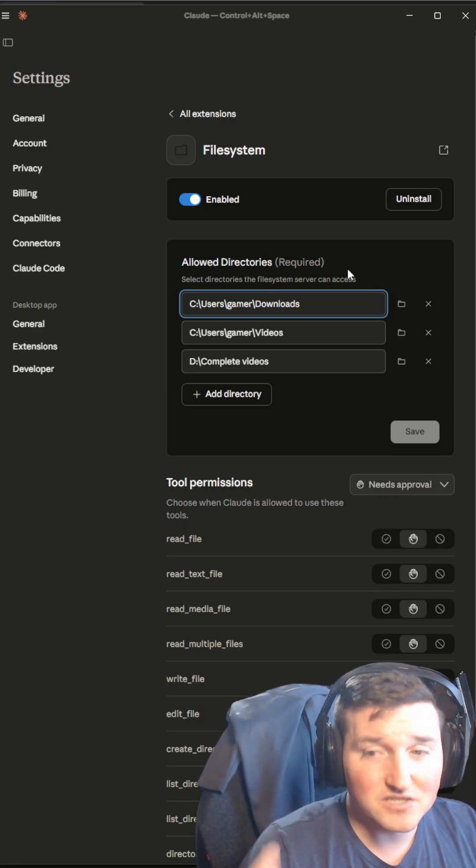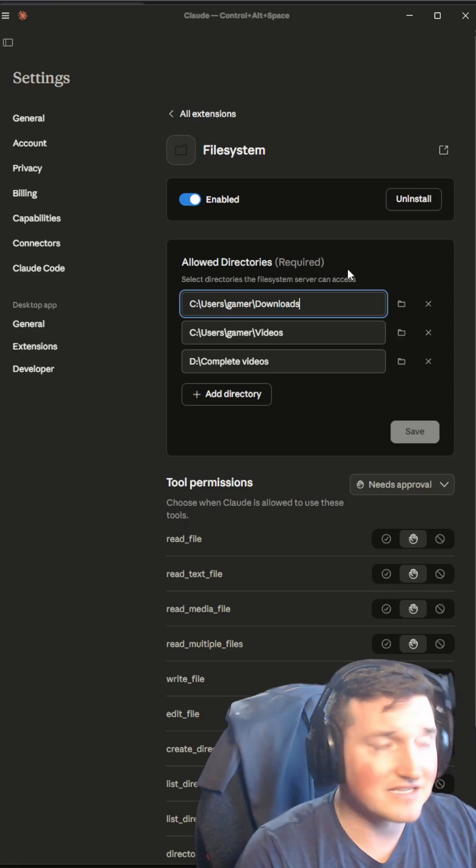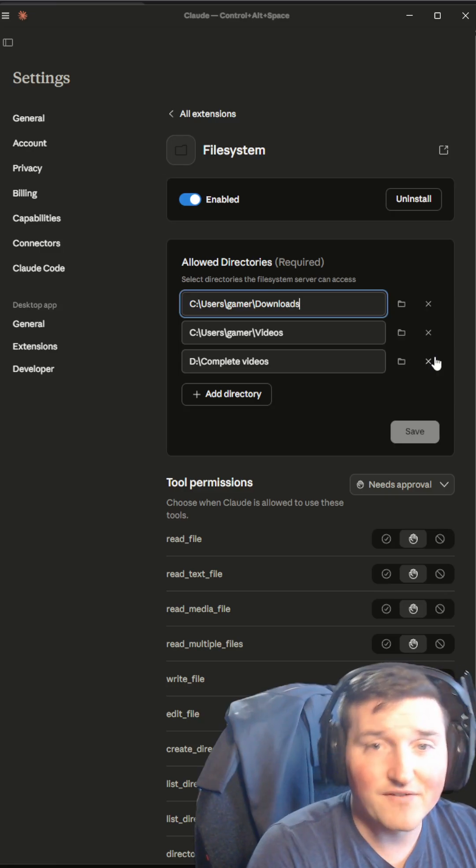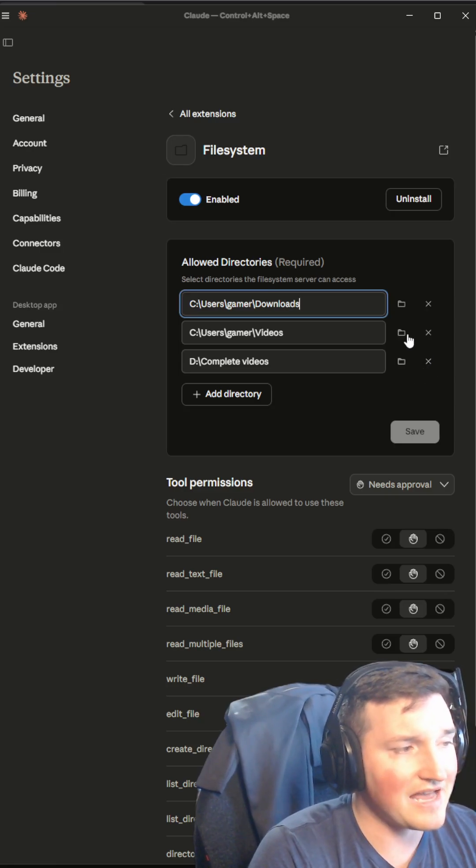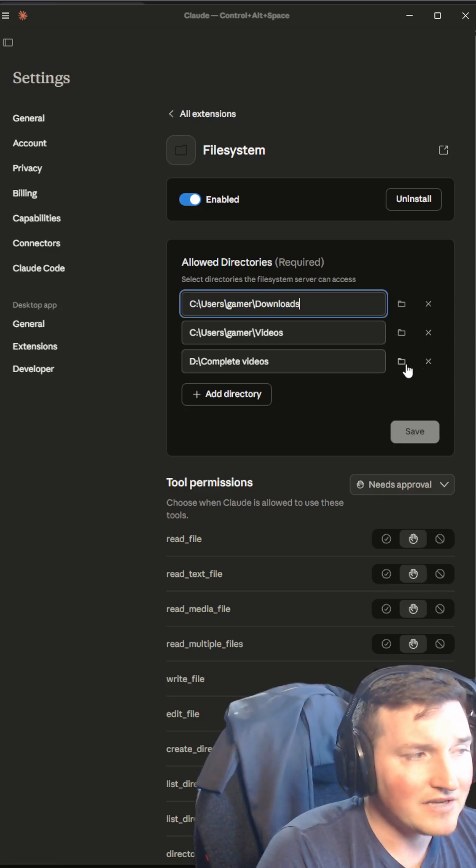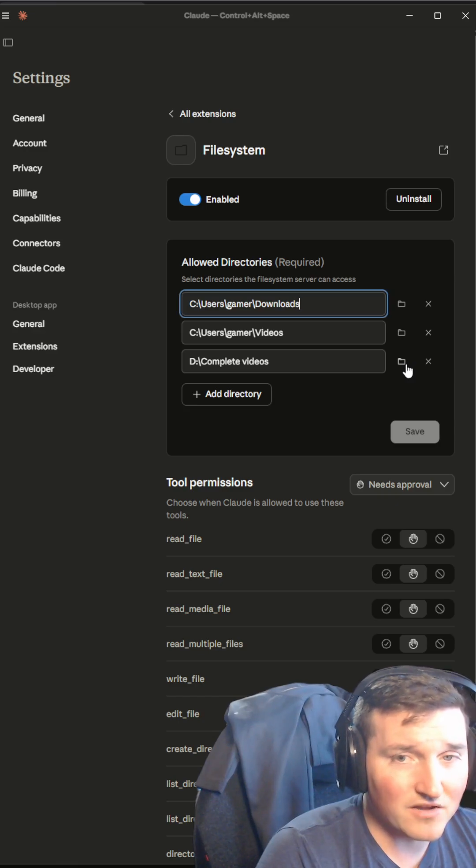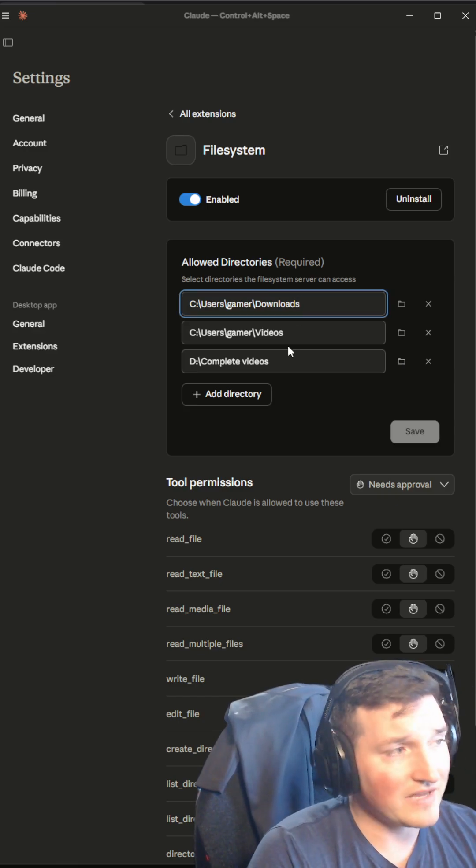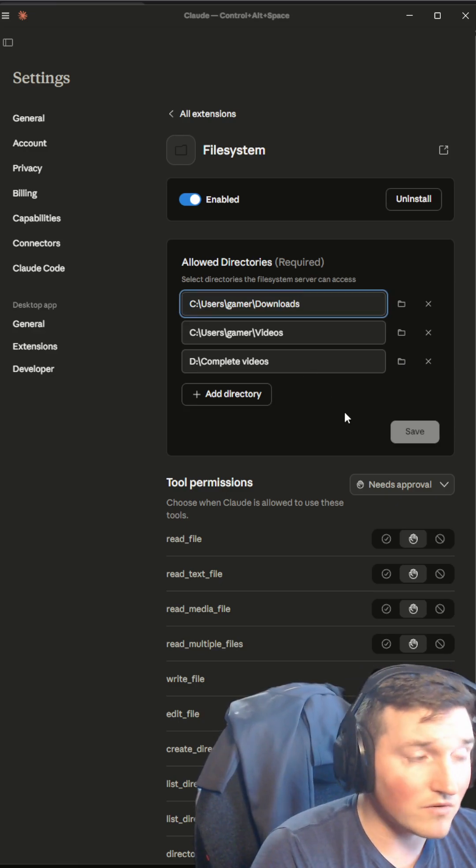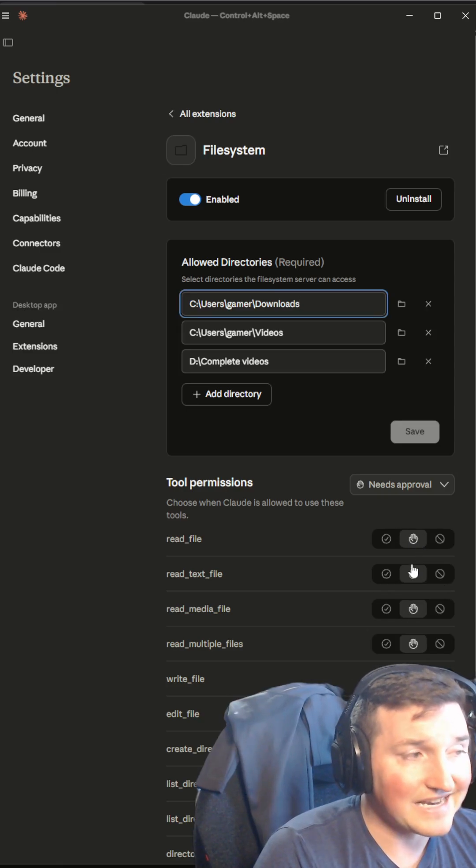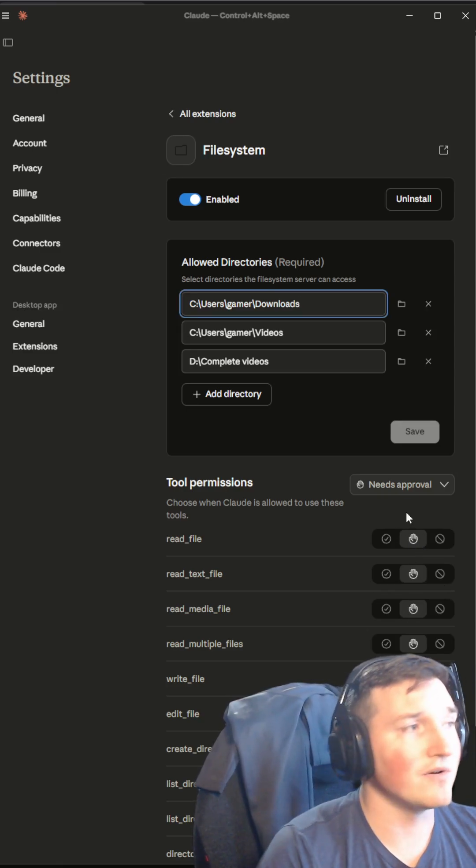So when I asked it to archive my files, that's all it can access. Now I can remove these. And if I want it to do something else, I can add just that access. So even if somebody got access to my Claude, not only can they only access this, but they can also only access what I tell it and it needs approval at every step.